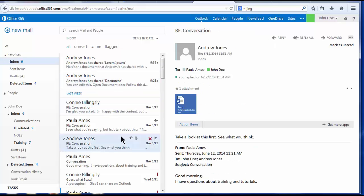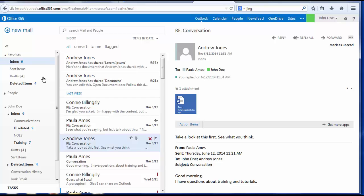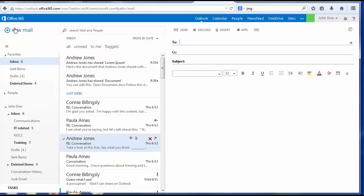Finally, to compose a new message, choose the New Mail button at the top left corner of the screen. The next application on the menu bar is the Outlook calendar.